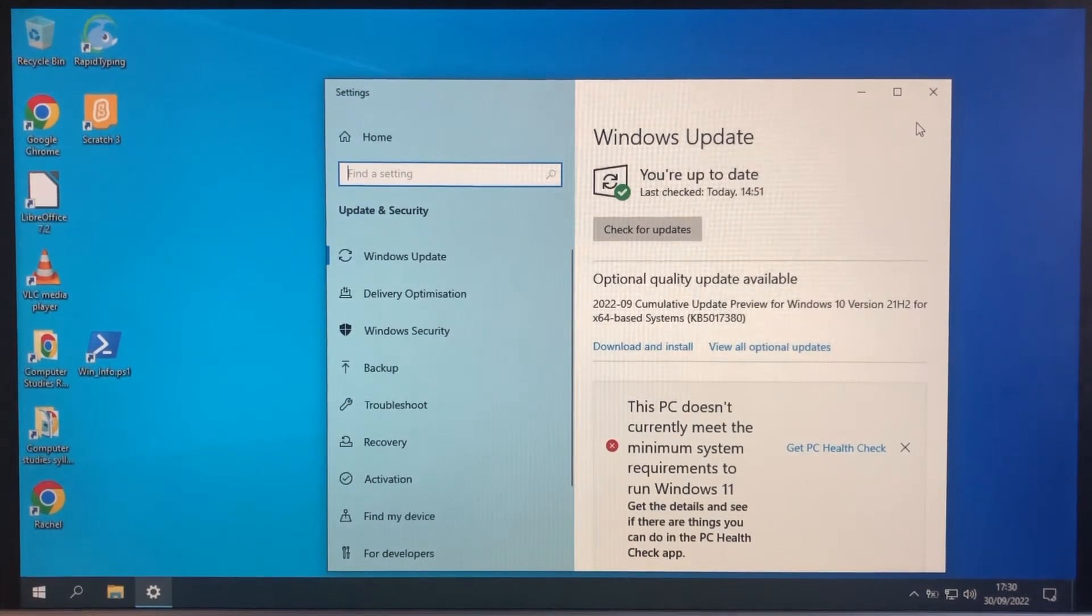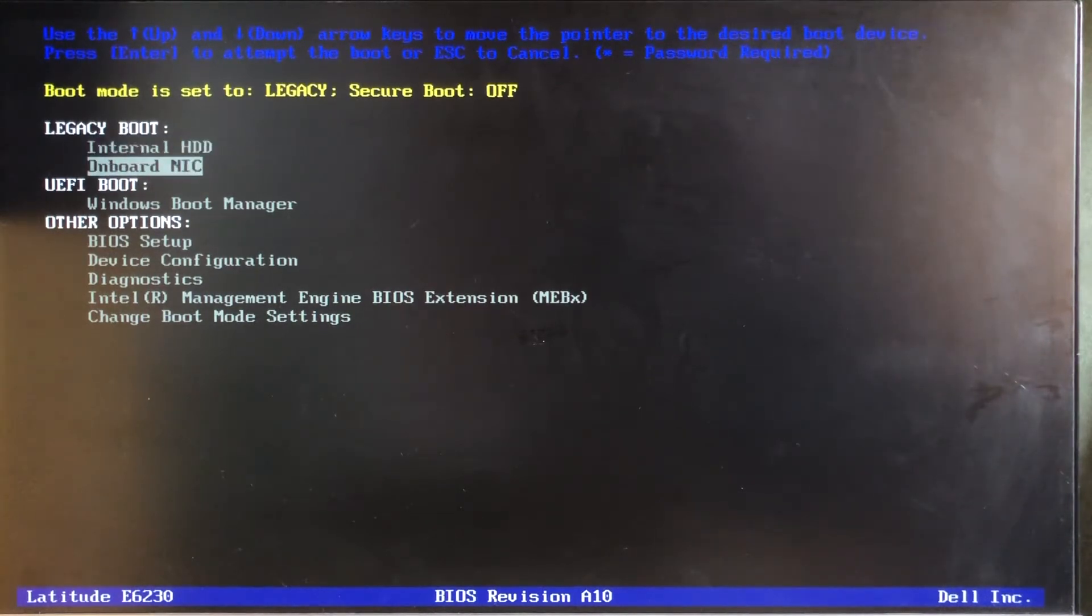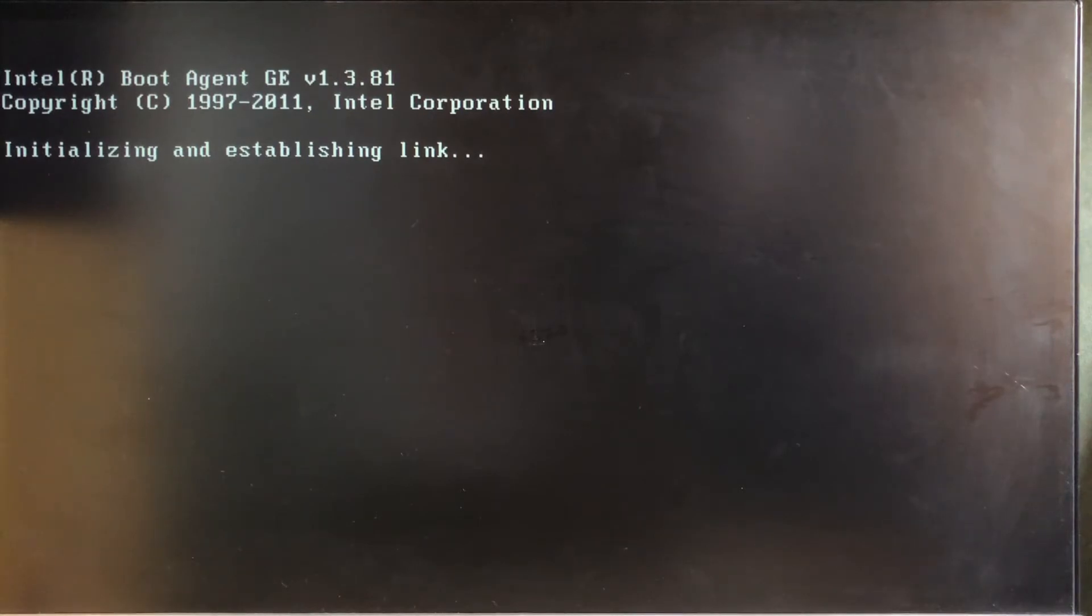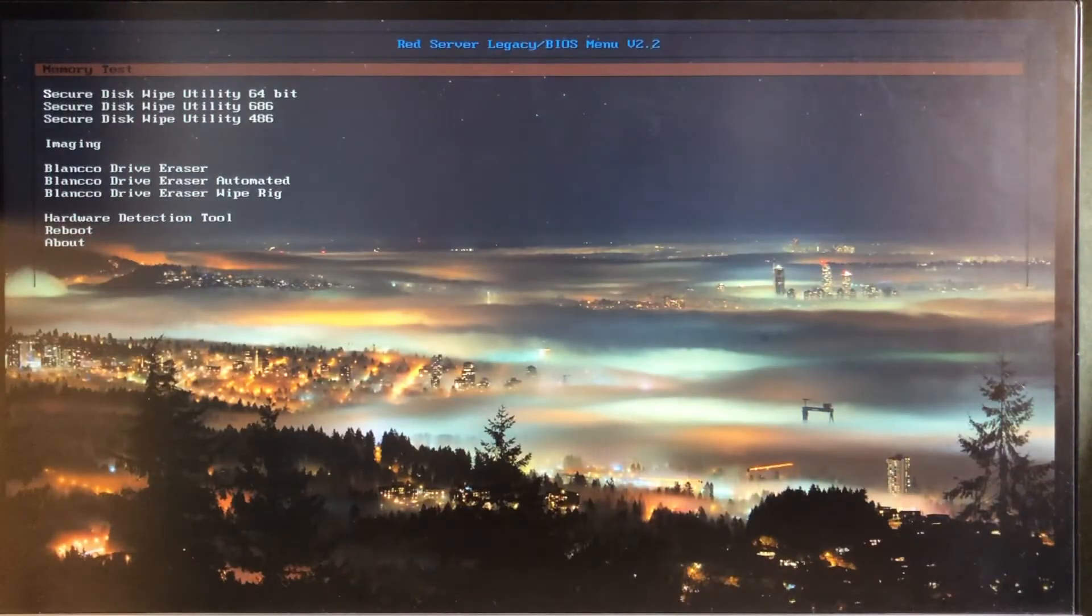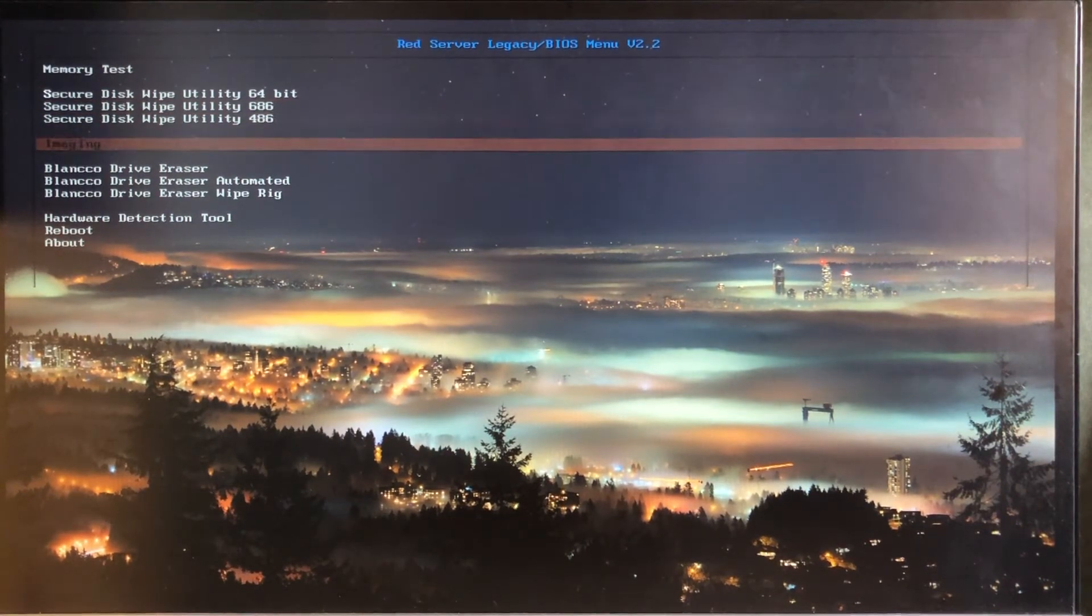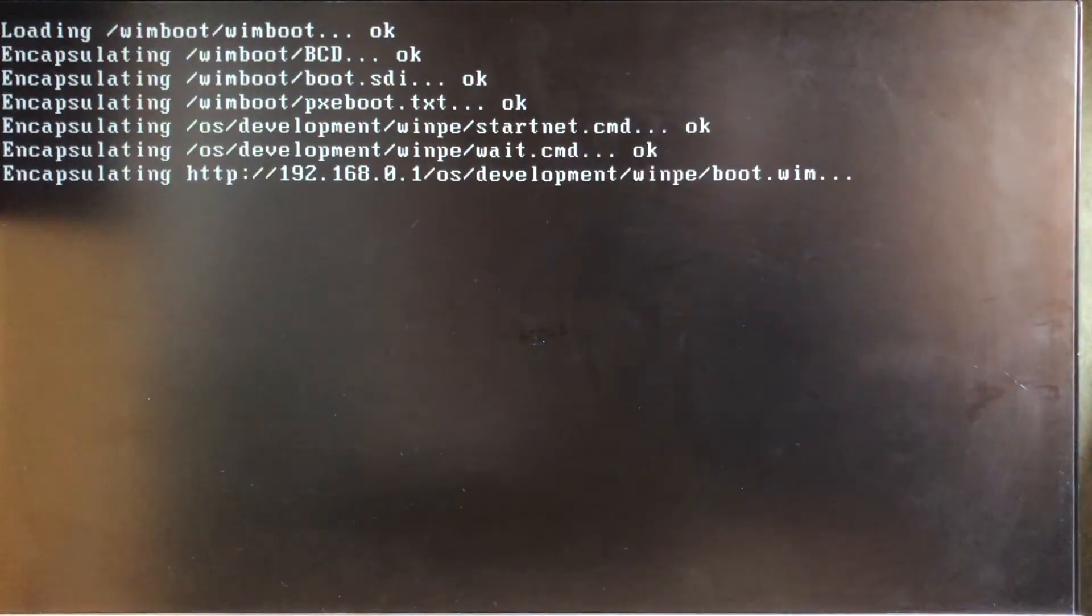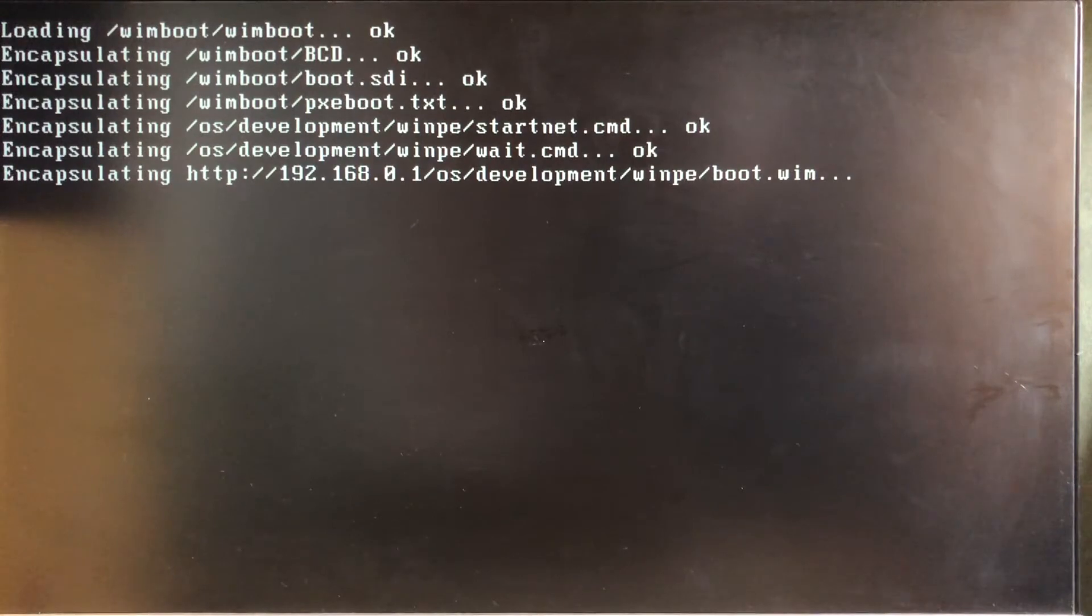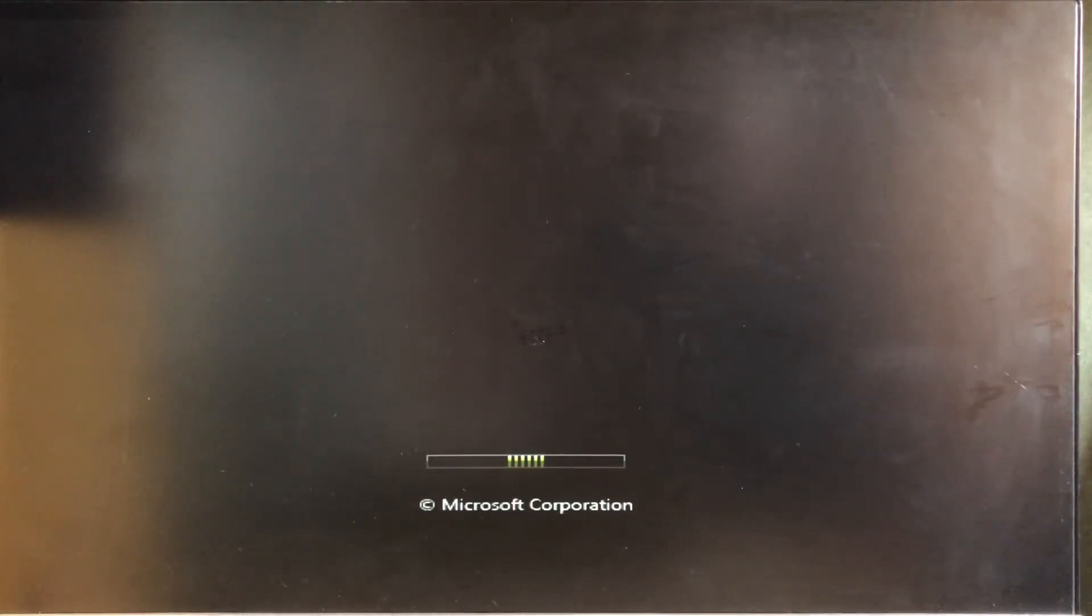To capture the image, we're going to boot off the network because we're going to have to save the image to the file server when we capture it. So I'm going to go to imaging and boot it. Now notice it's using HTTP for the boot.wim, that's because it's considerably faster than the default TFTP.